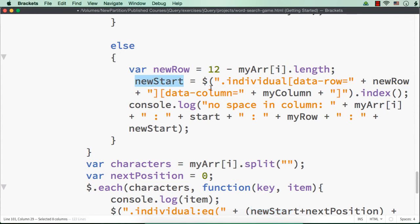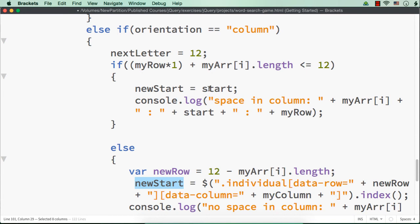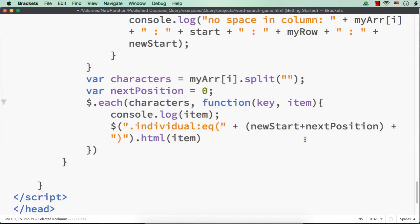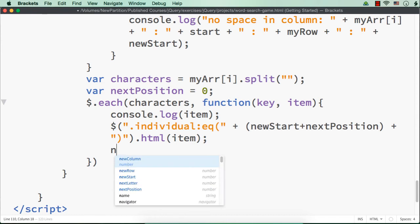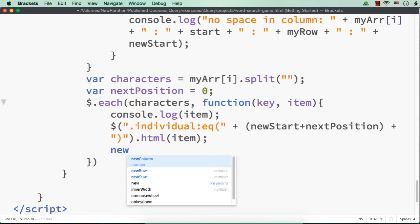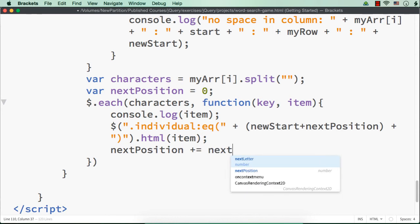Then dot html as item, which means that it will be positioned at the new start, that is the starting value we have generated here. It is new start if there is no space and new start is start itself, that is a random number itself in case if there is space. So new start plus next position means it is this new start value. After this, what I'm going to do is that,